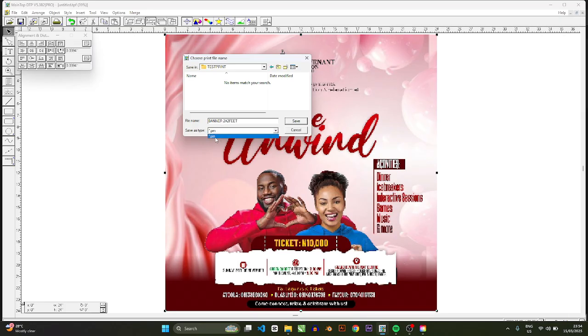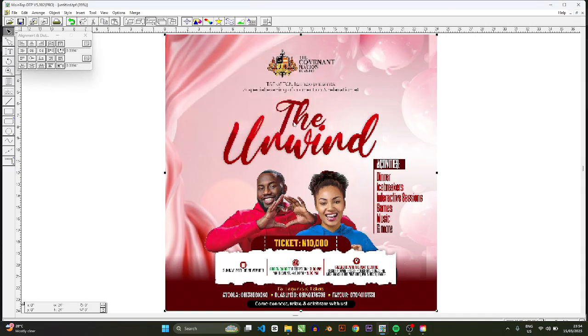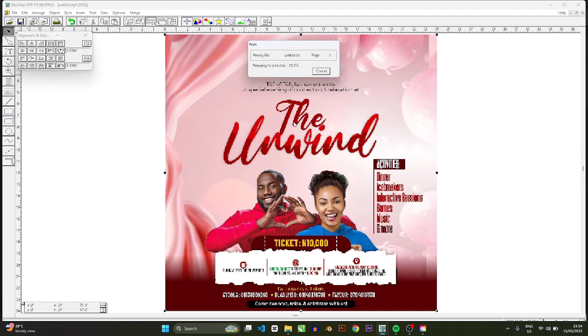And I'll name the file so let's just say banner two by two feet, and then it's going to generate a PRN file type. So that is the file we need and then you press save.